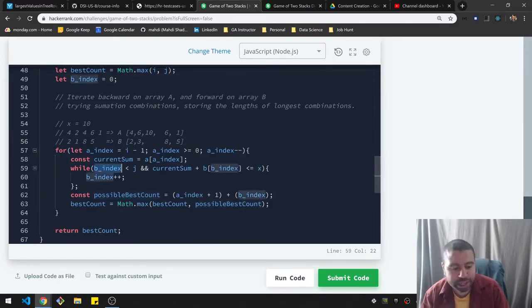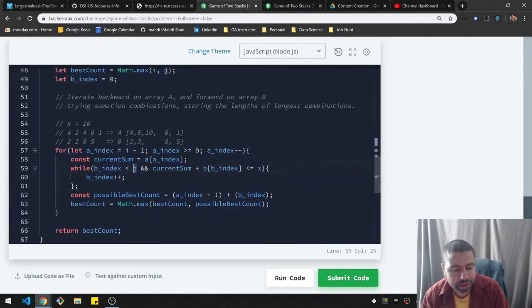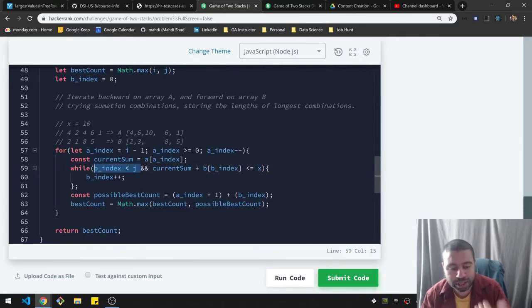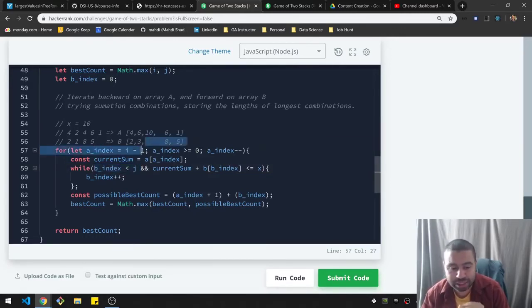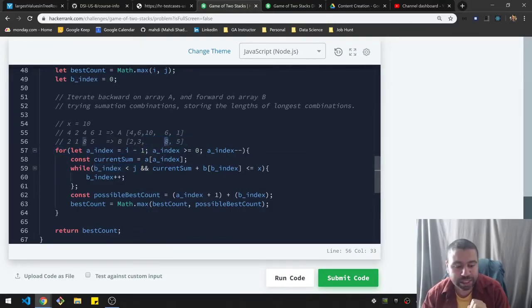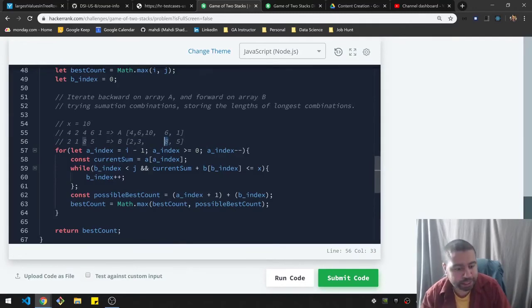Okay, so your B index starts at zero. And basically, I had to have this condition to be less than J. Because again, I'm doing everything in place with the original. So I need to make sure that my J, which is currently on the eight doesn't go past that basically.